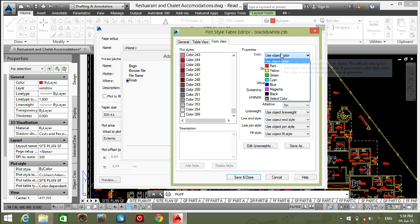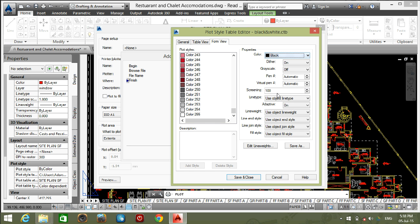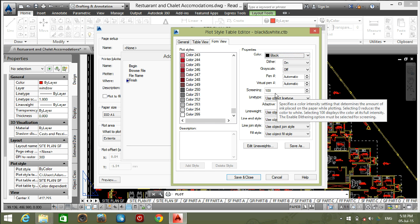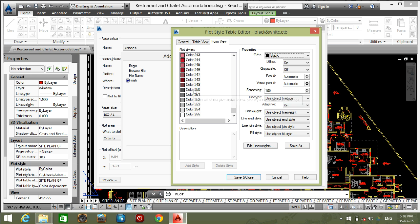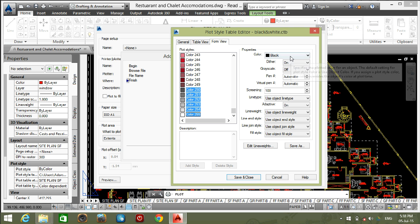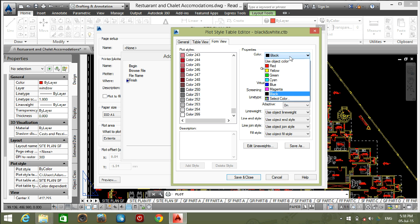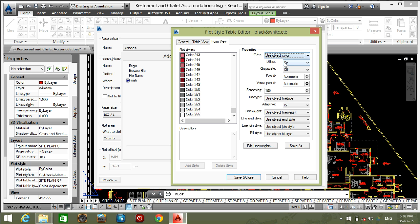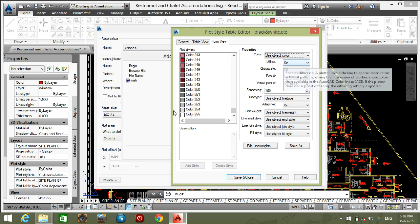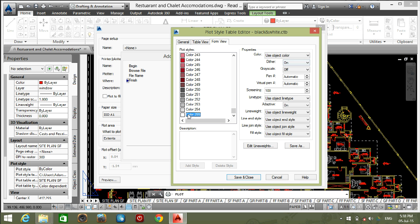Select all colors and change use object color as black. Select 250 to 255 color change to use object color, these colors are using same layer colors which is required for our dim colors.